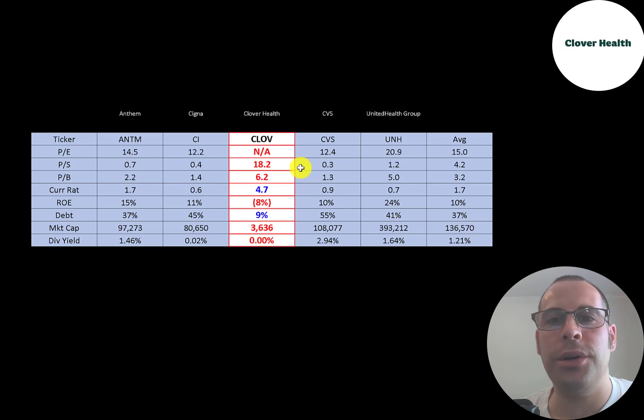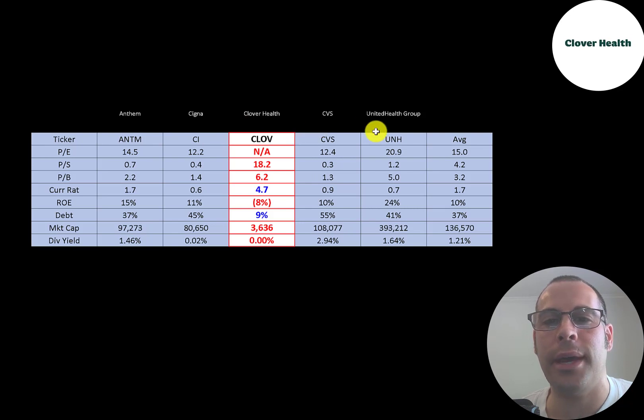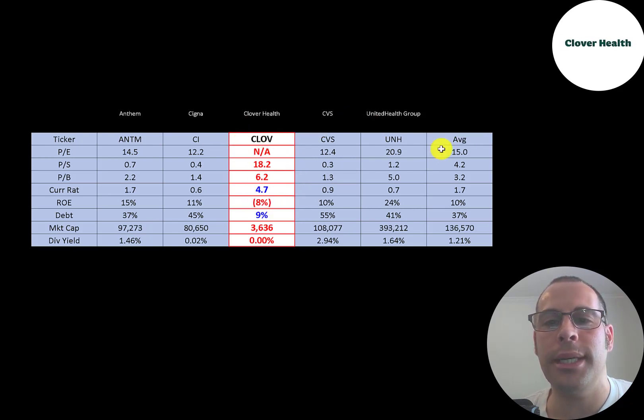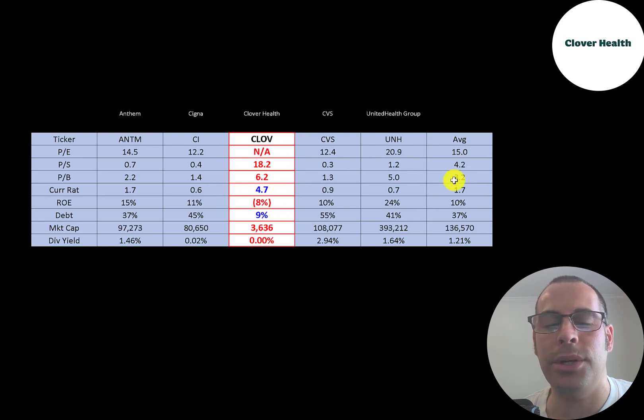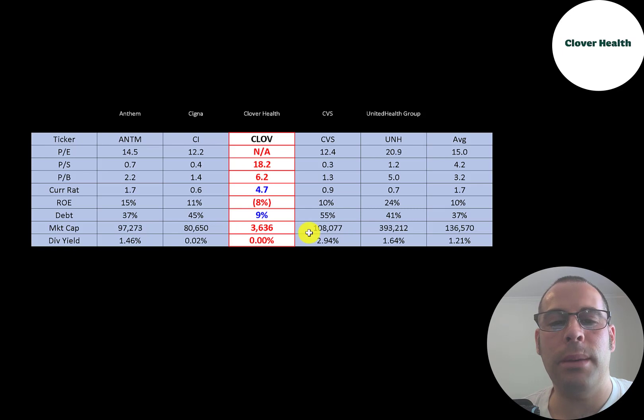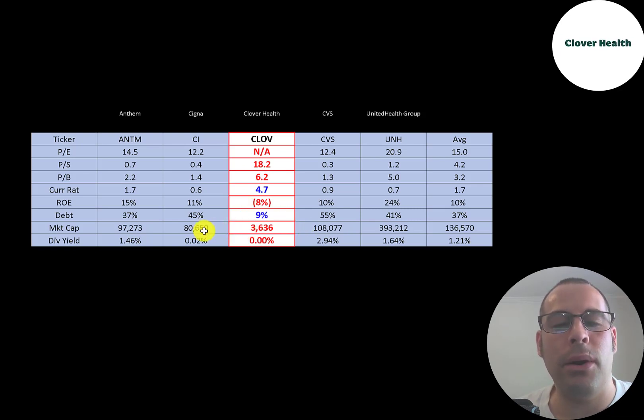The best way to look at ratios is to compare them to companies in the same industry. I've done videos on Anthem, Cigna, CVS, and UnitedHealthcare, all in the same industry as Clover. And if Clover has a number in red, they're worse than the average. If they have a number in blue, they're better than the average. So they're only better in current ratio and debt. And they're a really small company, $3.6 billion market cap. Cigna is the smallest of the four and their market cap is $80 billion.